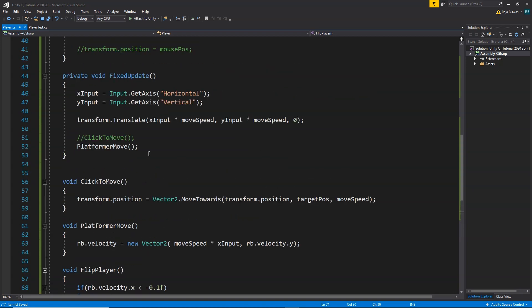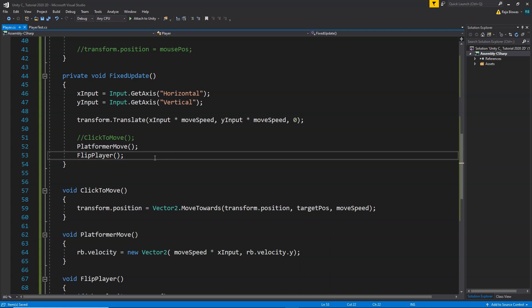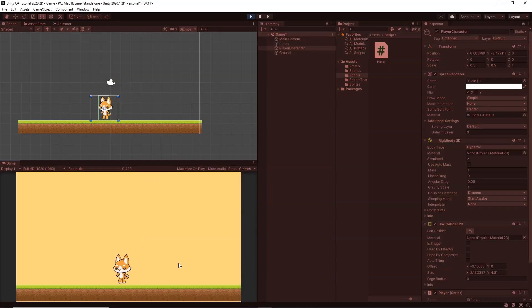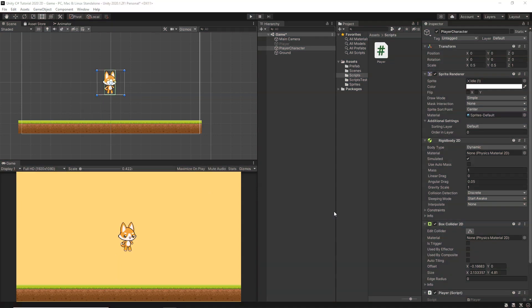We call FlipPlayer from inside FixedUpdate so it checks every frame. After saving and going back to Unity, whenever the player moves left the sprite automatically flips left, and whenever it moves right it flips back to the right. Our player is now both moving and flipping correctly. Thank you so much for watching — I hope you learned a lot. Check out more courses in the description. This is Raja from Charger Games — keep learning and see you in the next video.